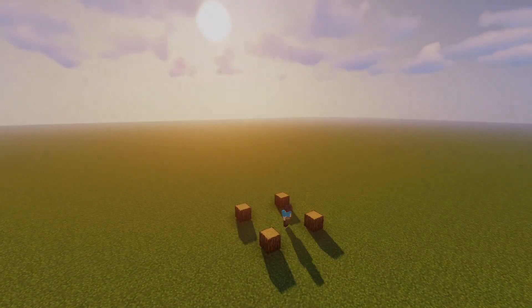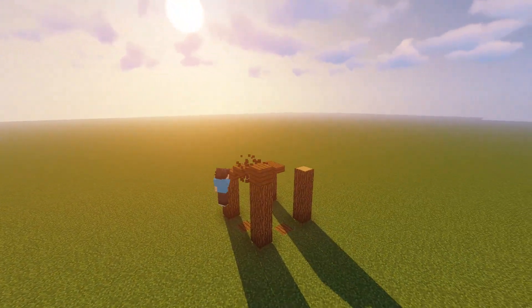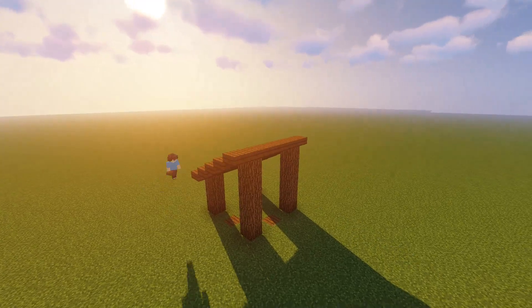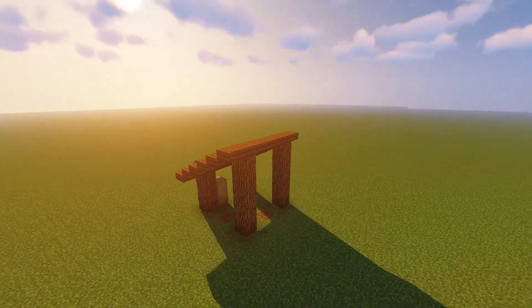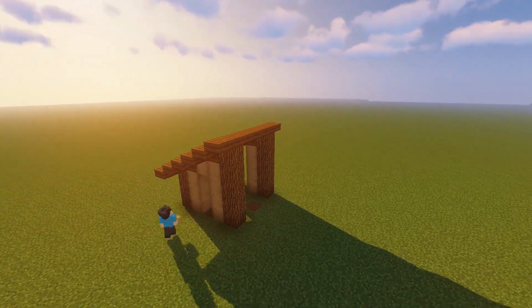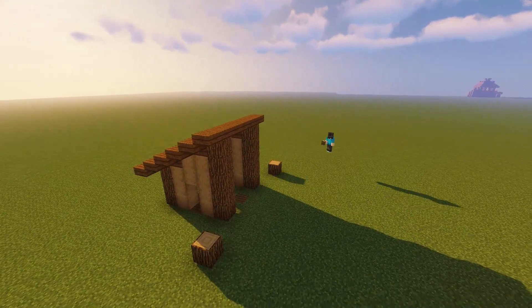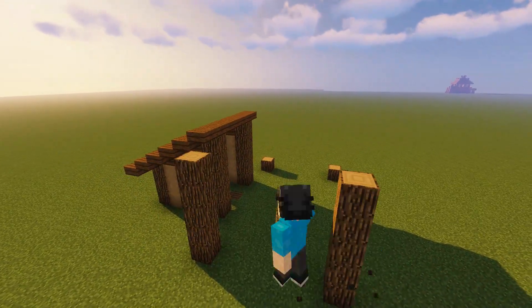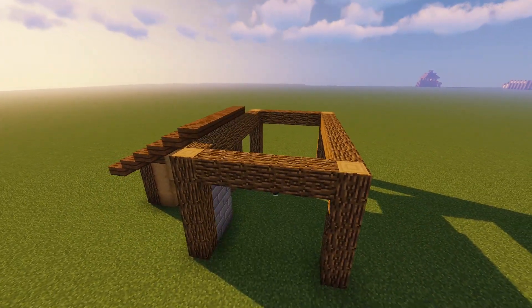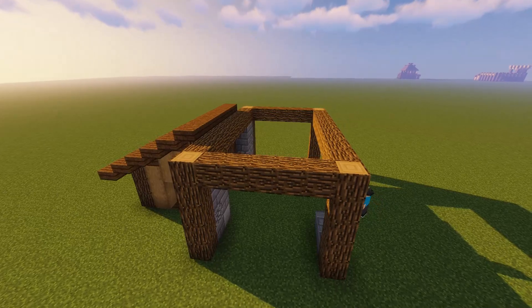What is up guys, it is Fully Spaced here and today I'll be showing you how to make a small enchanting house. This is a really cool little design that I've come up with and I think you guys will really enjoy it. First off, we start with a basic square shape and then a slanted roof.